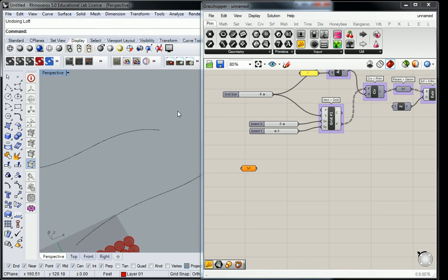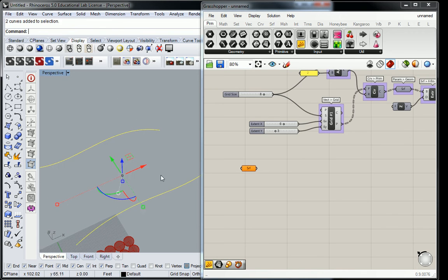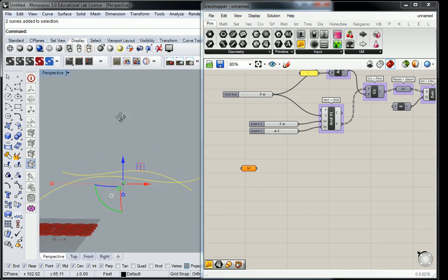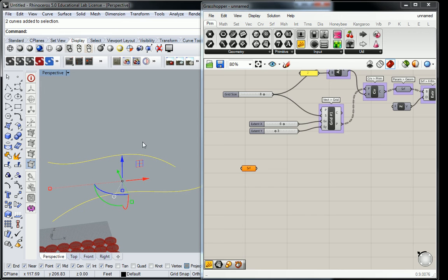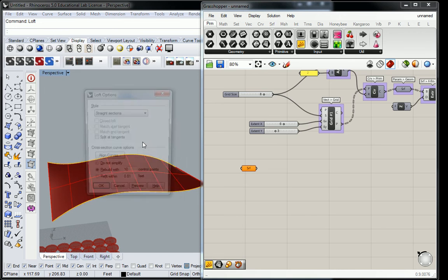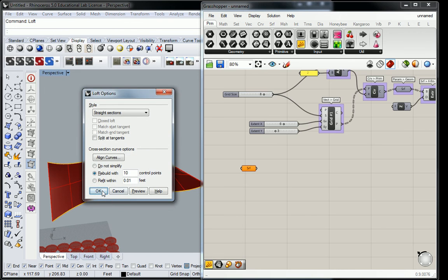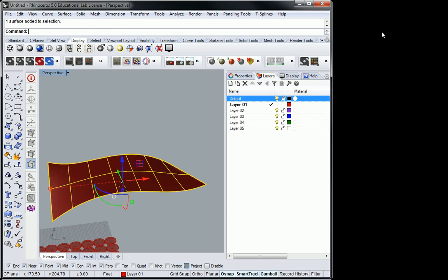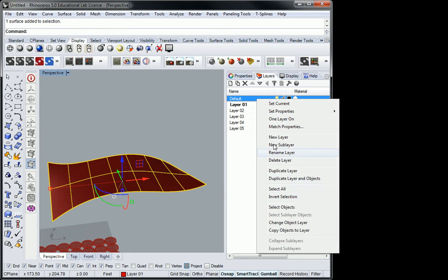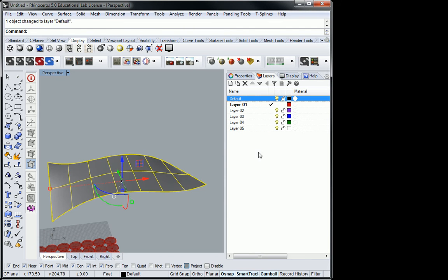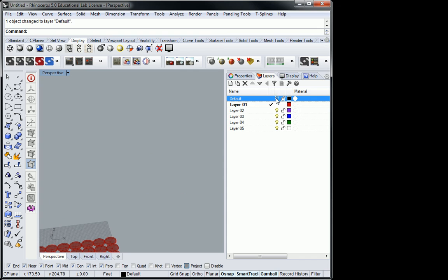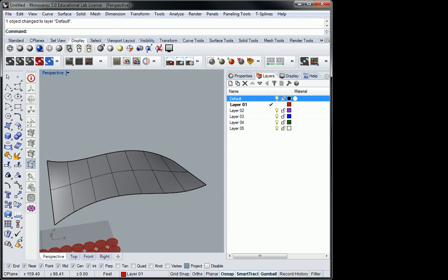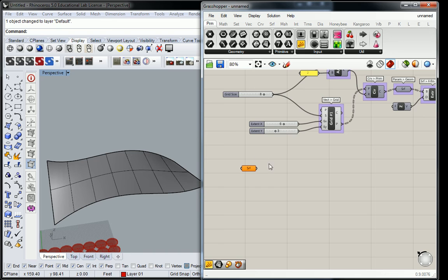Do what I did basically - you can create two curves and then simply loft them together. I would say stick to something that's a little simpler like this. Don't get too crazy with it yet.